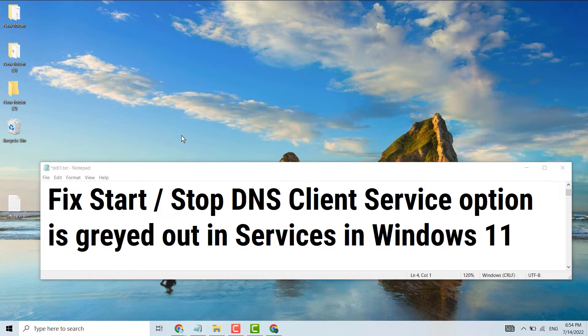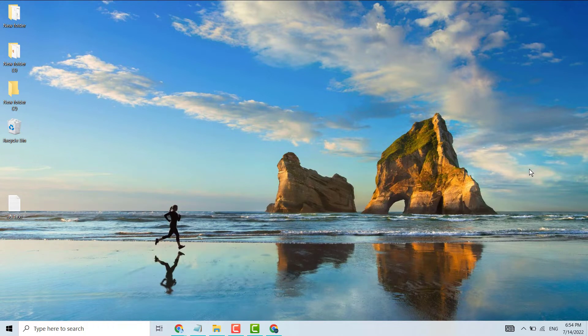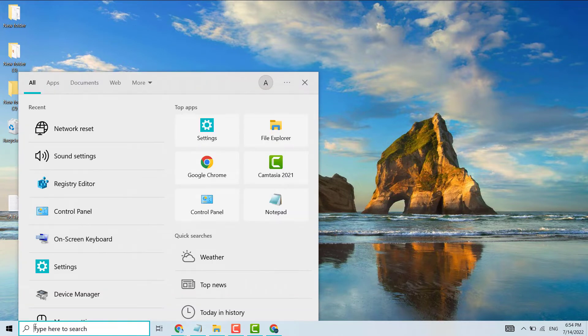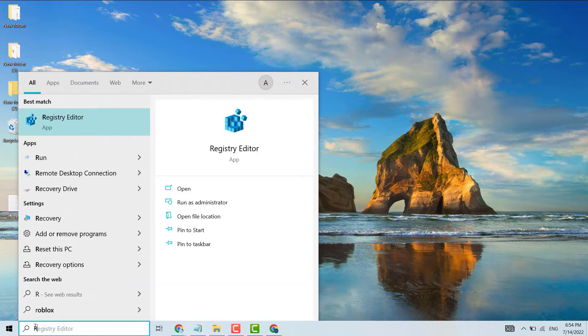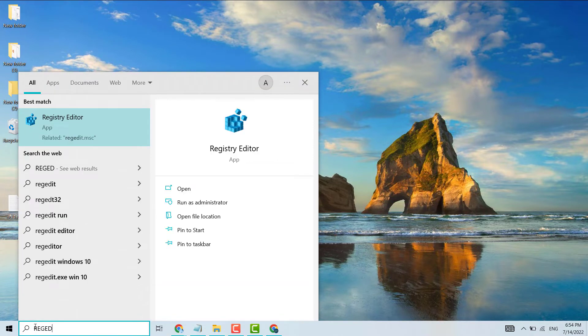Hello friends, in this video I will show you how to fix the Start or Stop DNS Client Service option that is greyed out in Services in Windows 11. Very simple - click on Start, search for REGEDIT, and open Registry Editor.